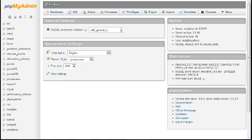This is lesson 7 of 20 lessons on how to build a Joomla website. This lesson demonstrates how to create a database using a tool called phpMyAdmin.